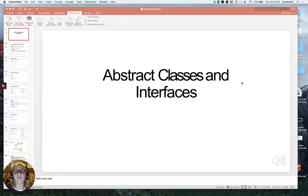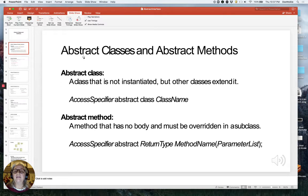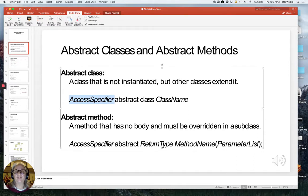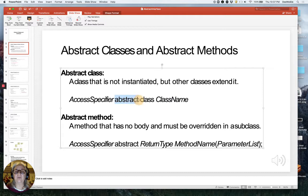Here we're going to take it a couple steps further and talk about abstract classes and interfaces. So let's see what that's going to look like. Syntactically, an abstract class is going to have an access specifier at the beginning, and it will also have the keyword abstract. The access specifier is just what you're used to — it's public or private. This keyword abstract is in the middle, and then the rest is a name just like what we're used to, where we say class and then whatever the class name is.